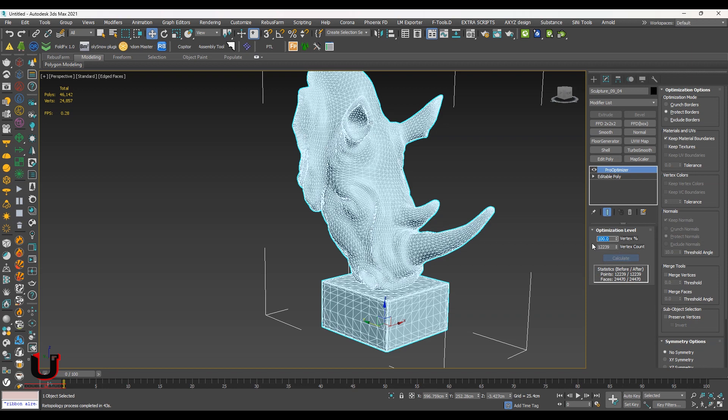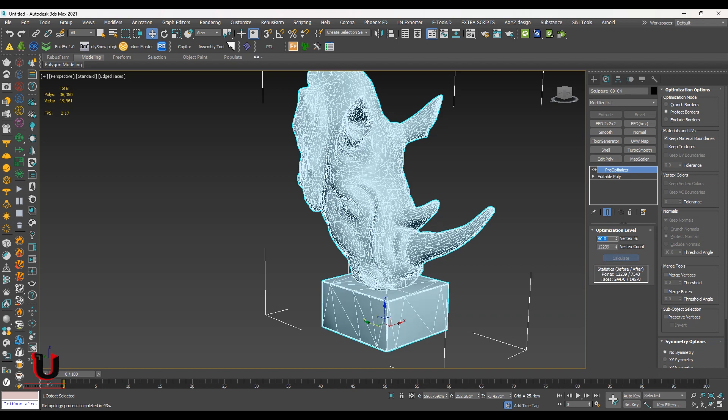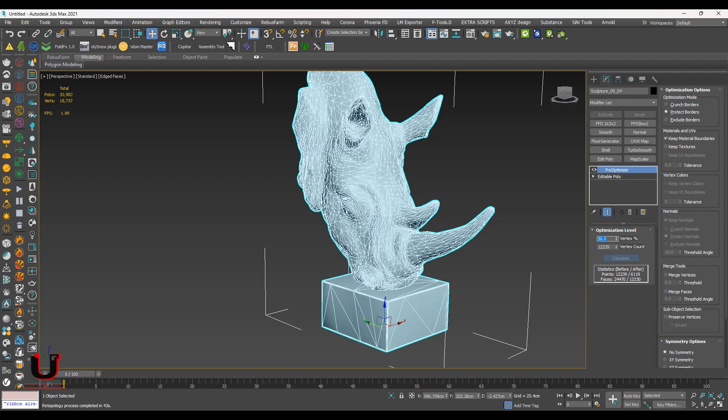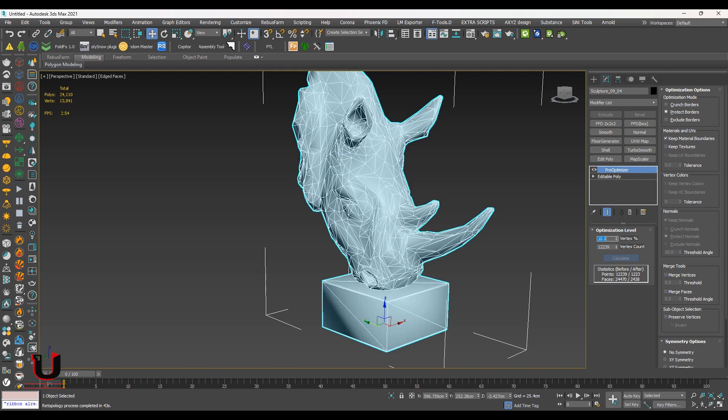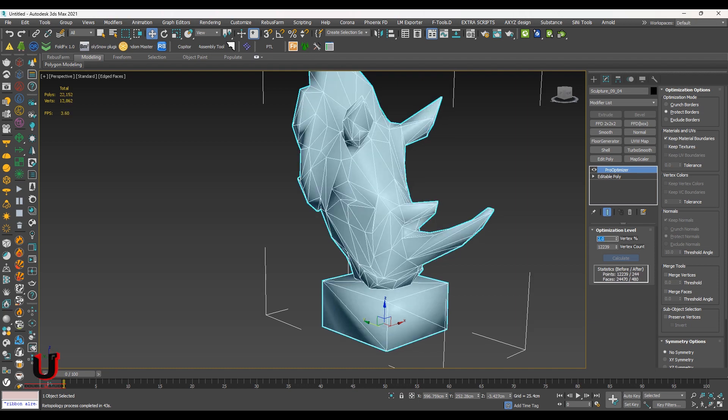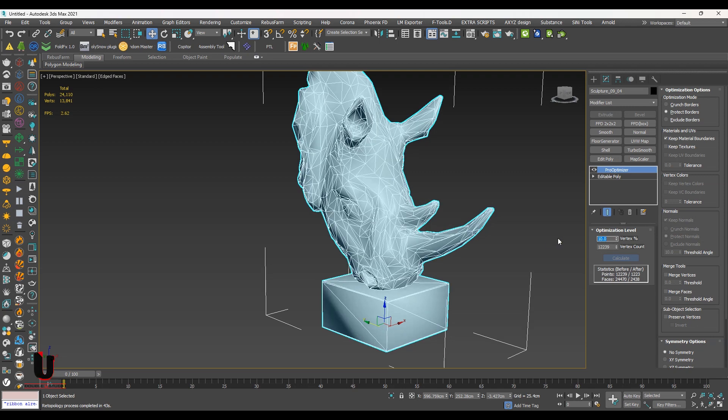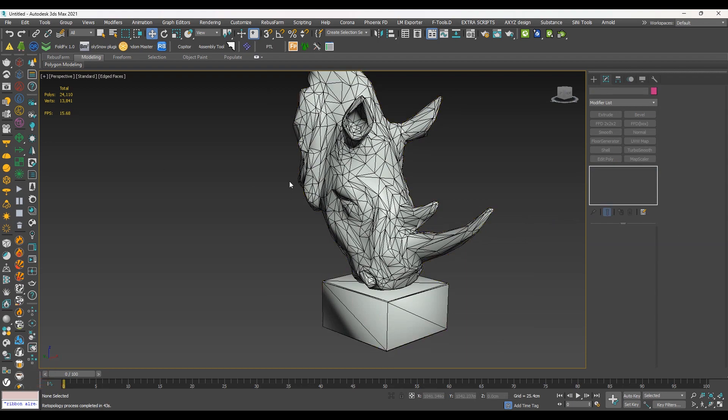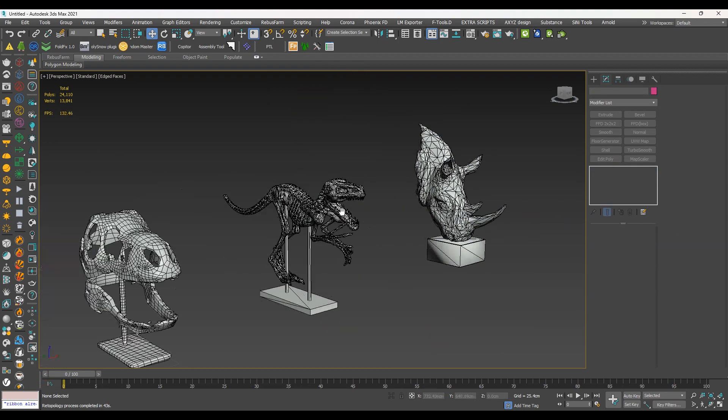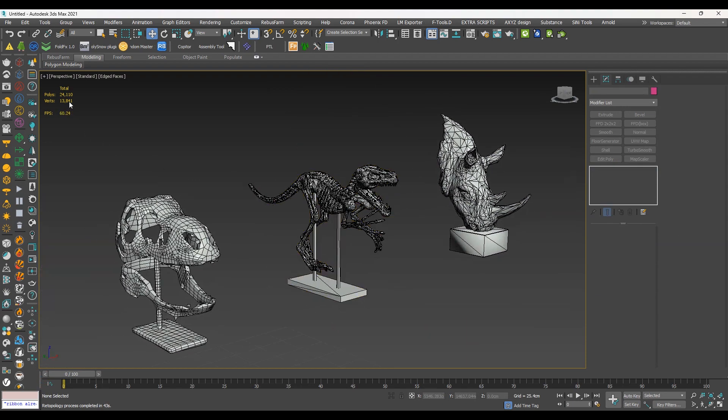Like Multi Res, just put a low value. It will also immediately reduce the value. Too much low value will reduce the model details. You can see the poly value is now around 2400.